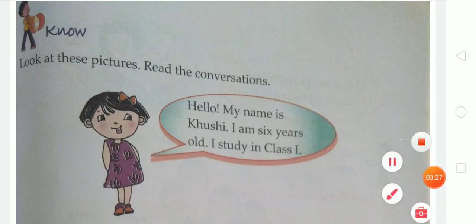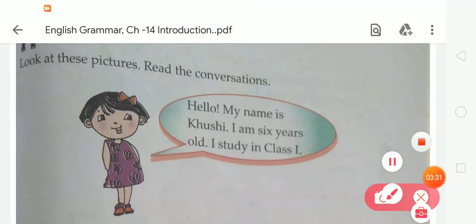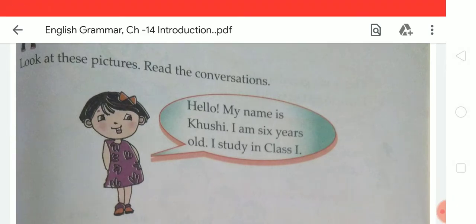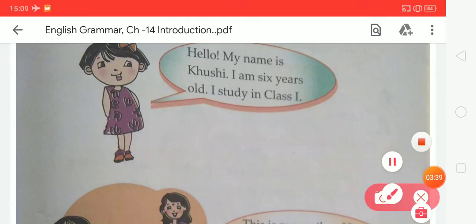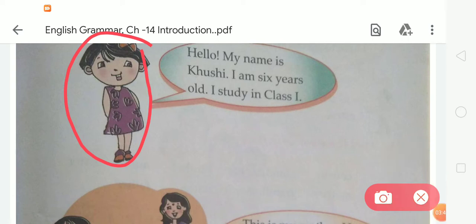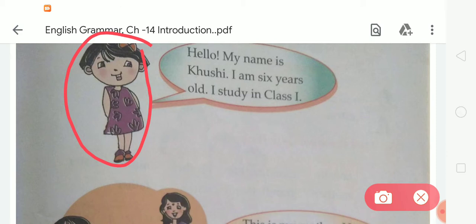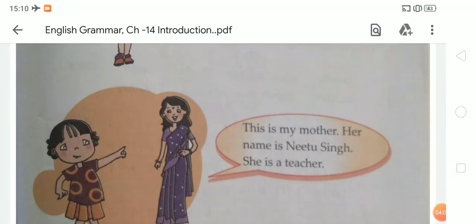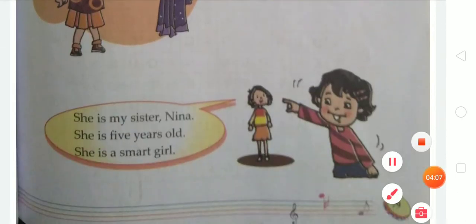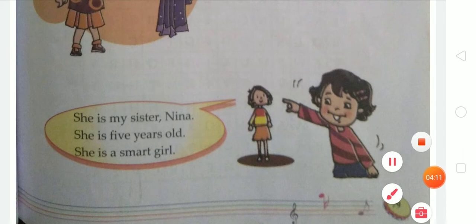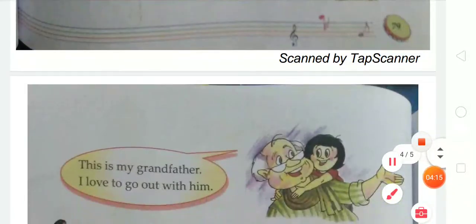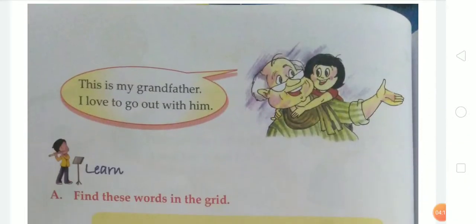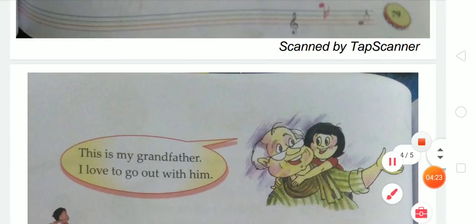After that, come to the next. Here is some exercise for you. Look at this picture and read the conversation. There is a girl and she is saying, 'Hello, my name is Khushi. I am six years old. I study in class first.' Students, you have also introduced yourself like this. After that, she is saying, 'This is my mother. Her name is Neetu Singh. She is a teacher.' Then, 'This is my sister Nina. She is five years old. She is a smart girl.' And, 'This is my grandfather. I love to go out with him.' Like this, you have to explain about yourself.